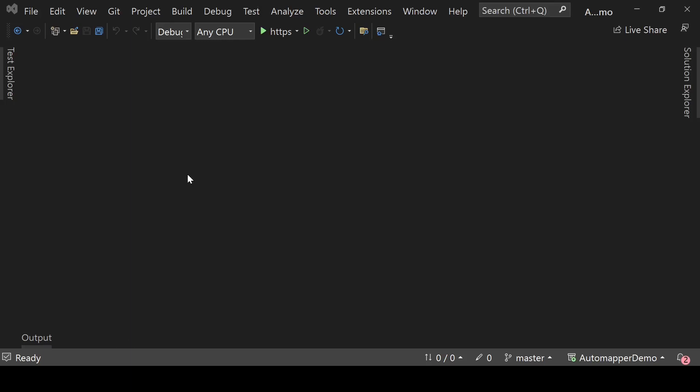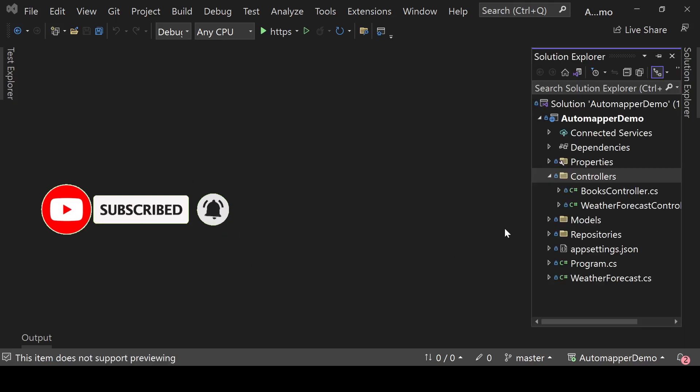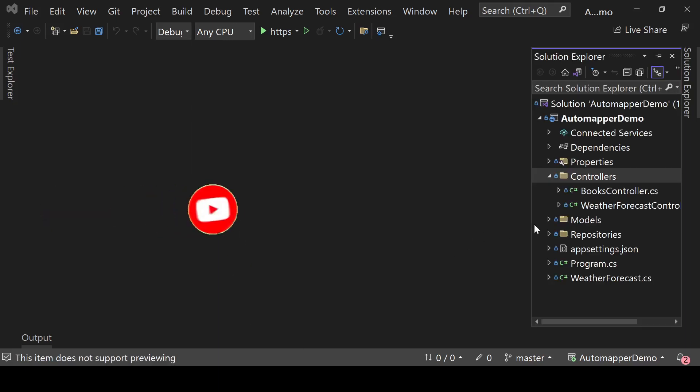Hello everyone, it's Ravindri here back with another video. In this video we will learn how we can use AutoMapper in our .NET Core applications. If you find this video helpful then please hit that like button and make sure to subscribe to this channel to get more videos like this. I am using a standard .NET Core Web API project in this tutorial.